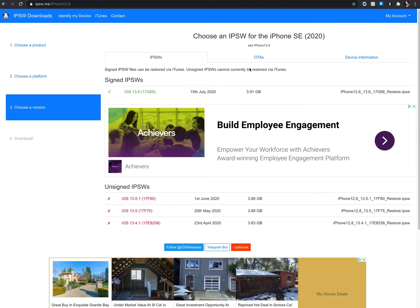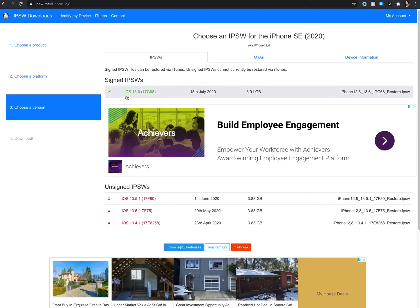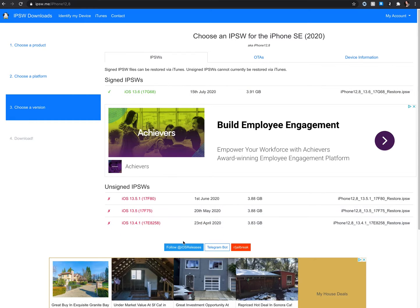And iOS version, like in this case here for iPhone SE 2020, and I can see that the latest firmware is with iOS version 13.6 and I can also see older firmwares.